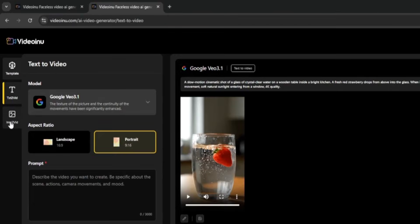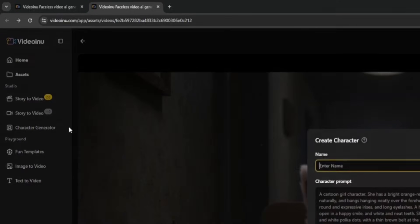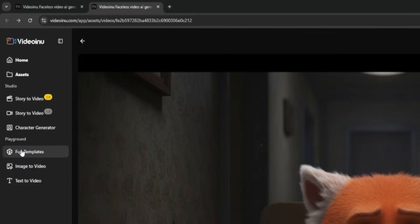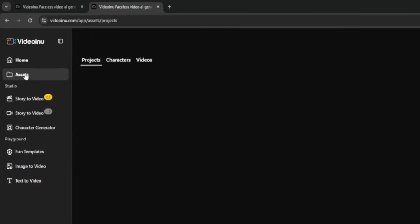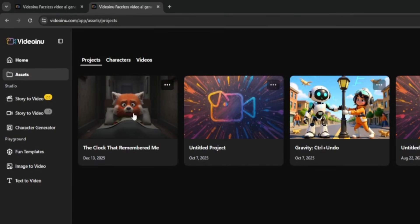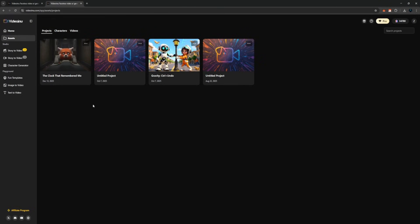Aside from that, you also get image to video, where you can upload any picture, even a selfie or character image, and animate it using a prompt. There's also a character generator, ready-made templates, and an assets section, where all your past creations are stored, so everything stays organized, and you never lose track of your work. Overall, this platform is extremely powerful and still very underrated. If you explore all its tools, you'll realize it can handle story videos, cinematic clips, physics simulations, character animations, and pretty much anything you need as a creator. It's one of the most complete platforms available right now.